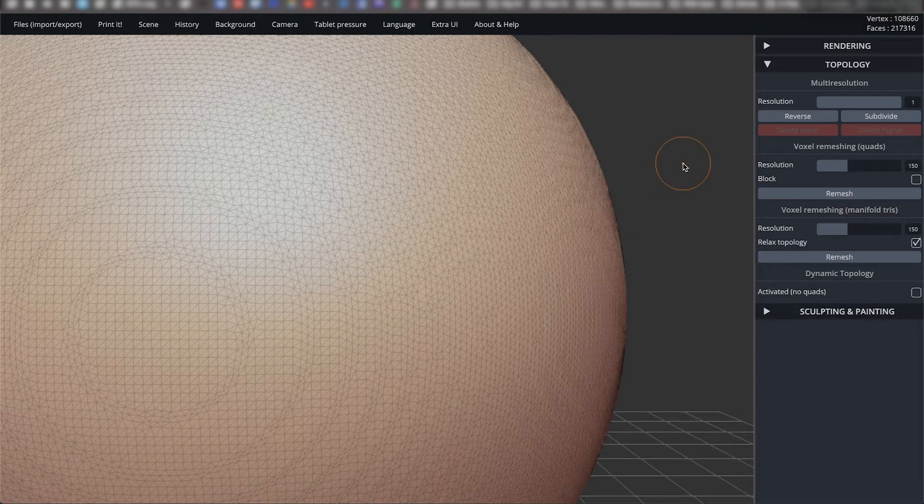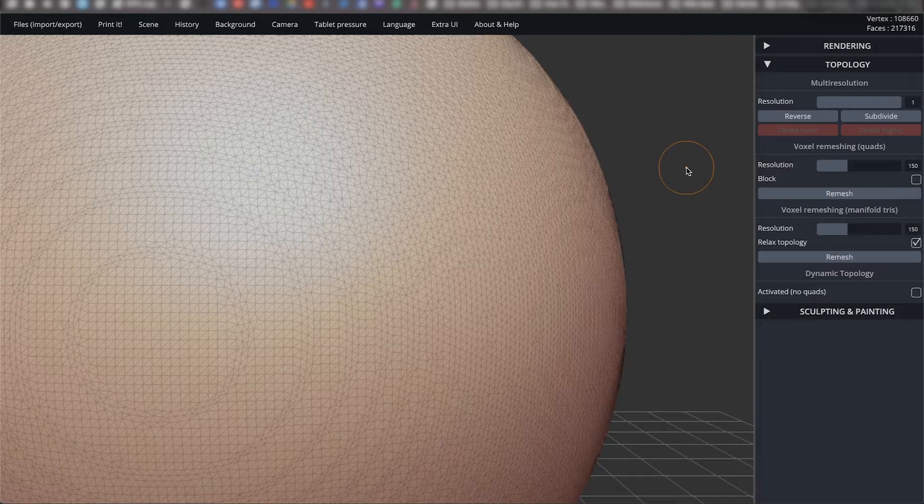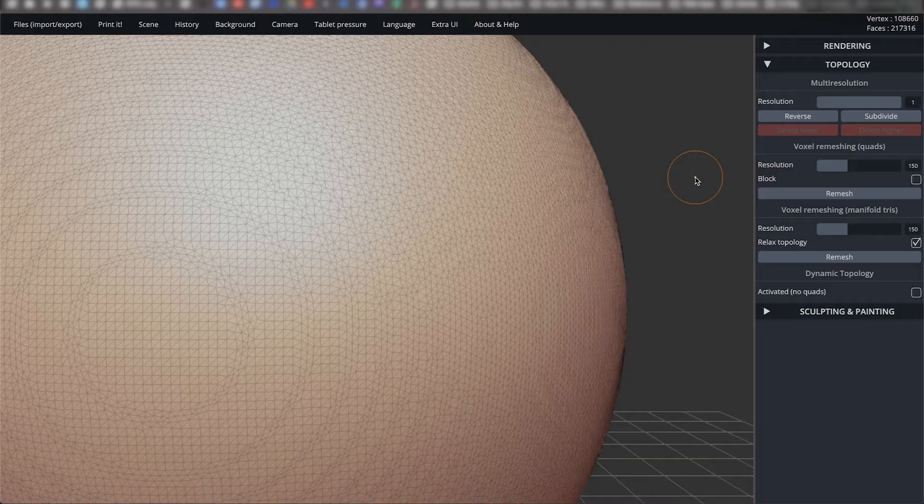For your project, this most likely will not matter. But when using the model in more conventional 3D programs, maintaining your prior topology can be important.